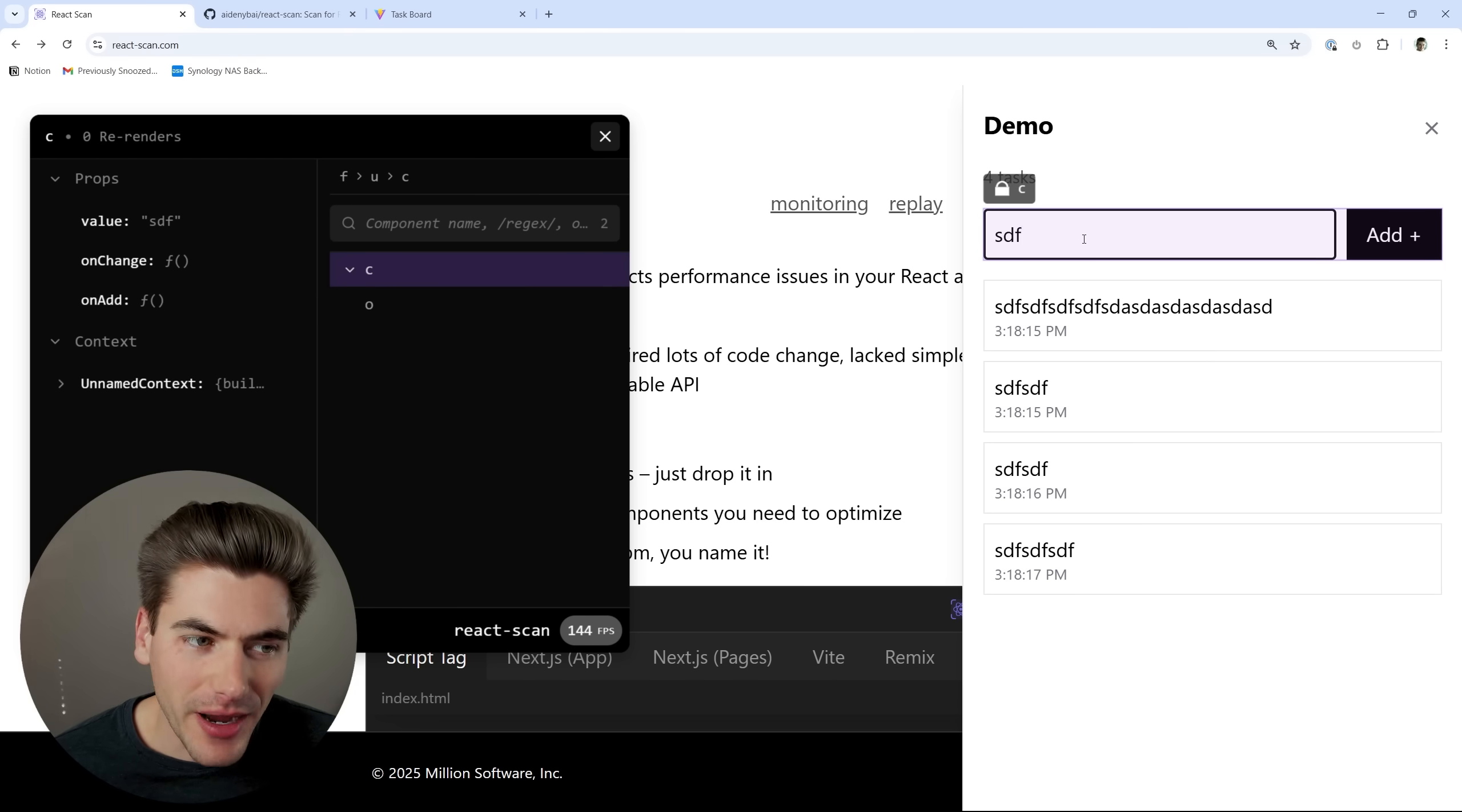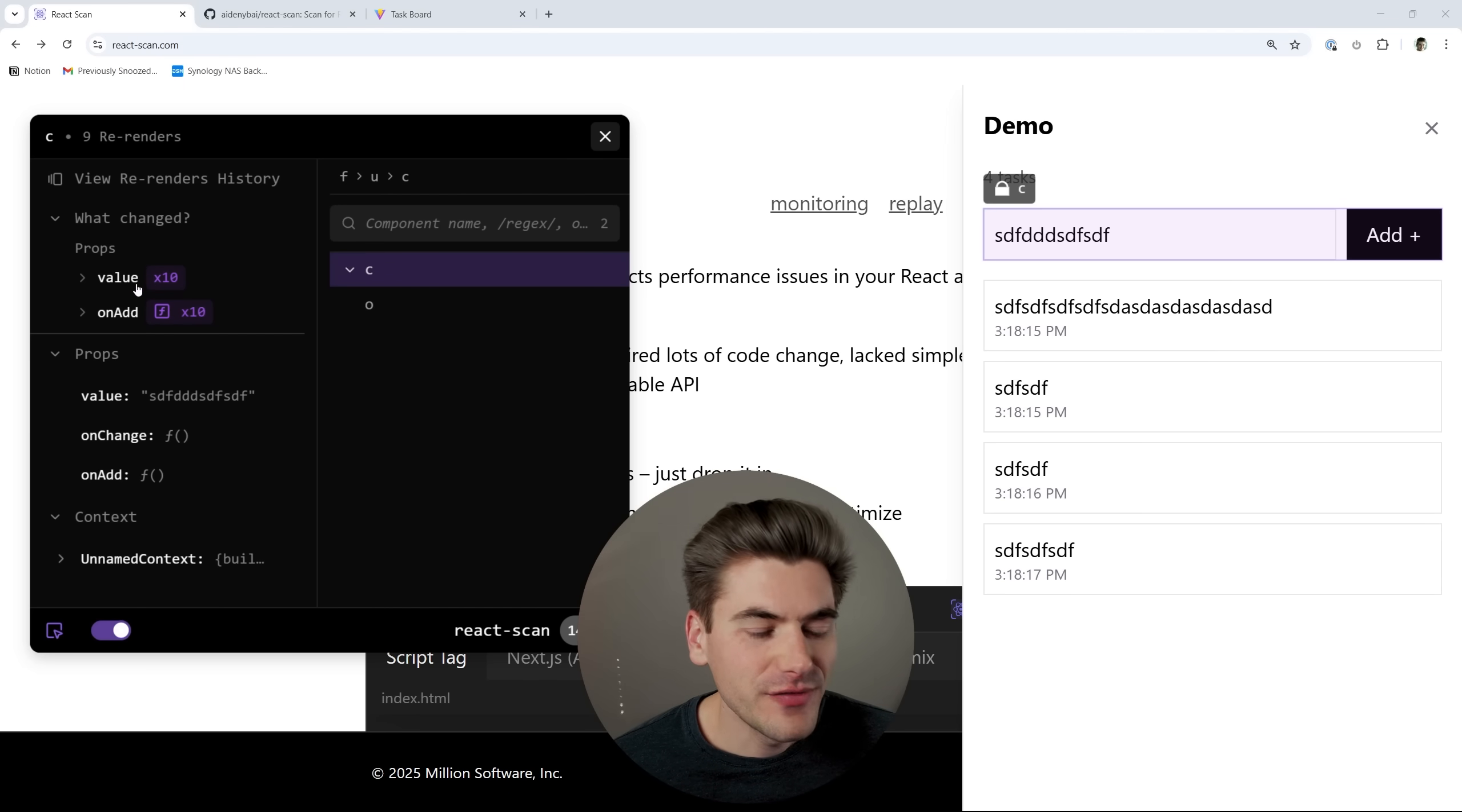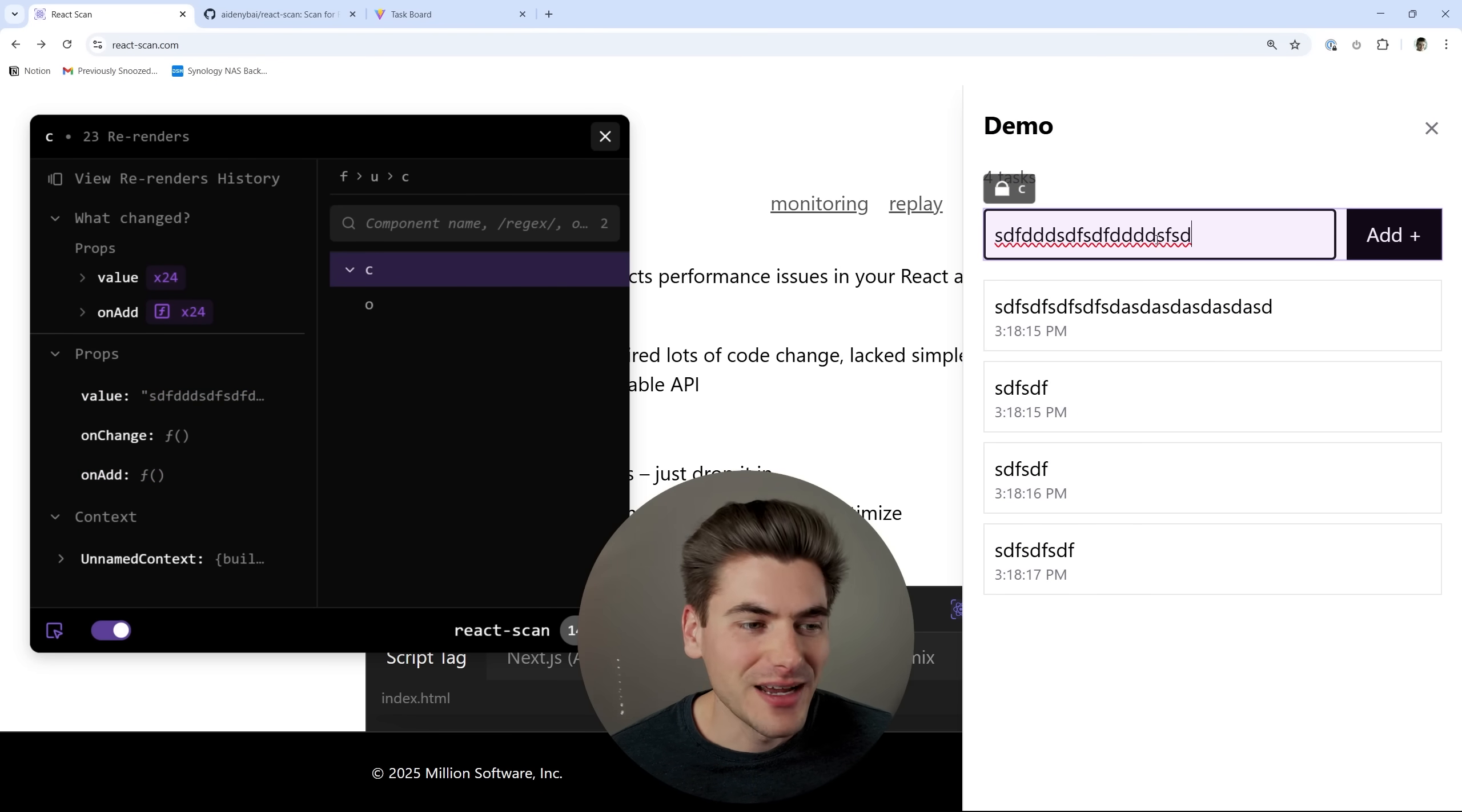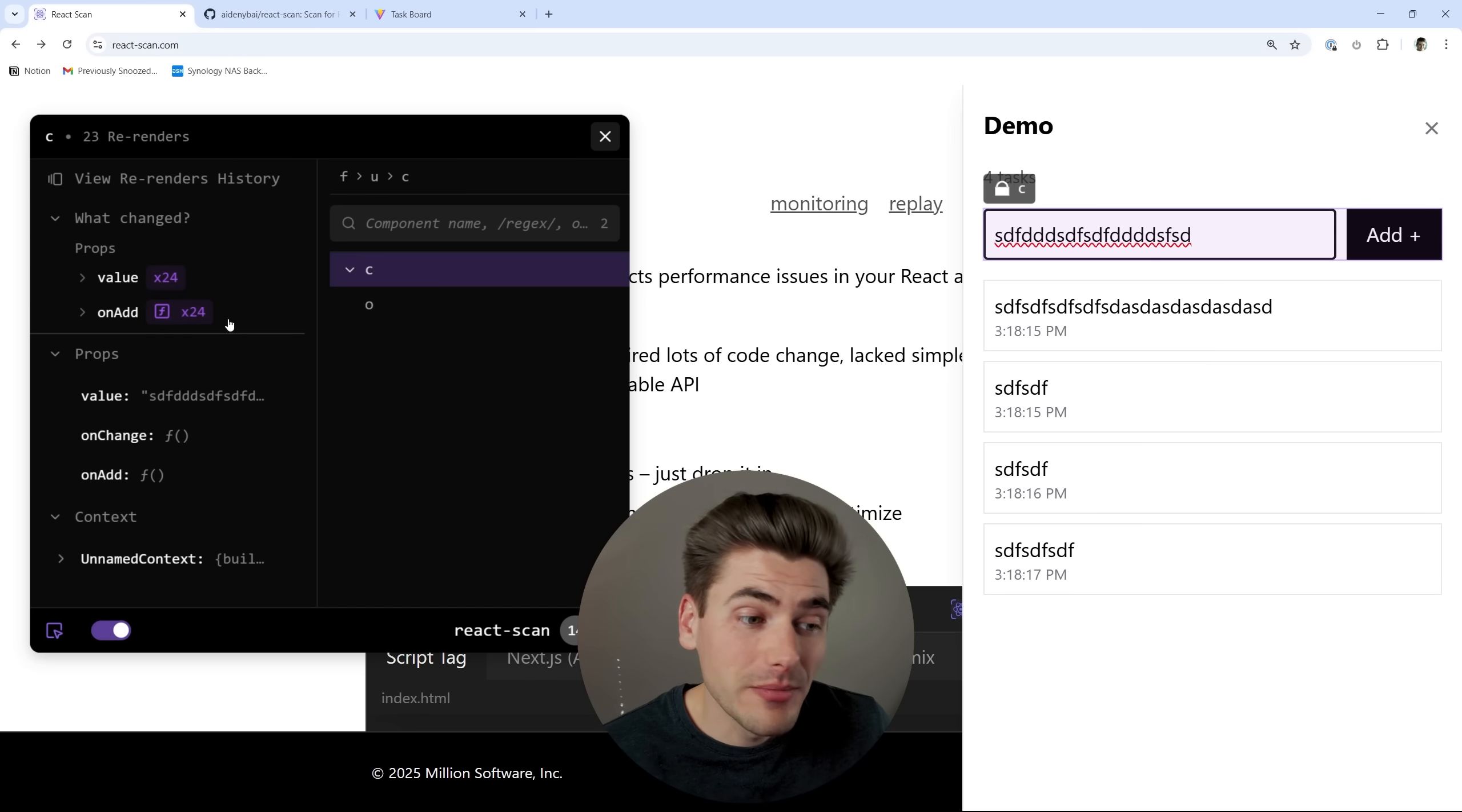Now, as I start to modify my element, you'll notice I get a section right here for what is being changed. I'll even move my camera out of the way for you, so it's not blocking anything. But you can see right here, we had nine re-renders, and the value was changed 10 times, and the on add function was changed 10 times. This makes sense since obviously the value is changing every single time I type something inside this input, but this on add function probably shouldn't change every single time I type in this input. And that's something that either the React compiler, which is coming soon, can fix, or something that we can memoize ourselves.